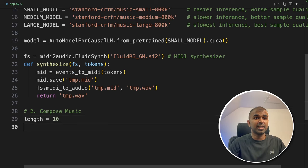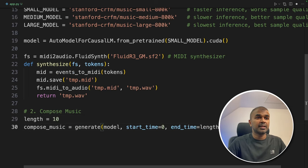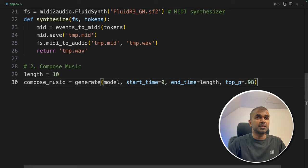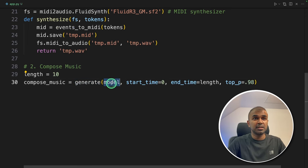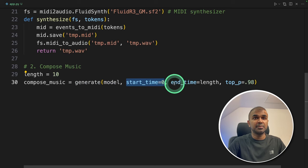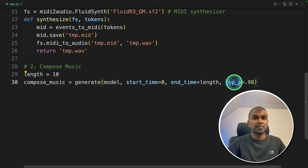So I'm going to define the length 10 seconds. And here the compose music equals generate. That's the main function that is going to generate music, providing the model start time, end time 10 and top p.